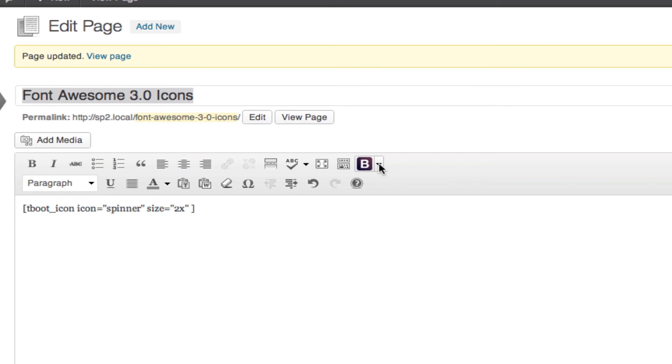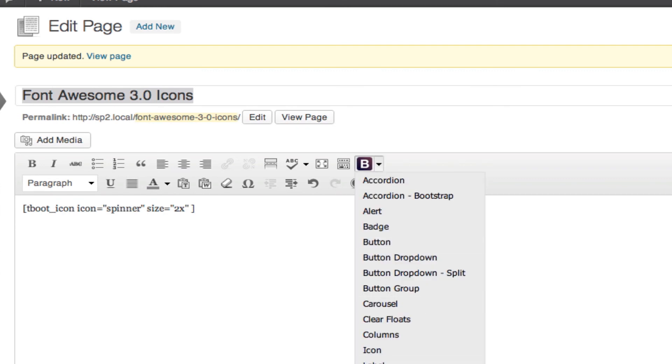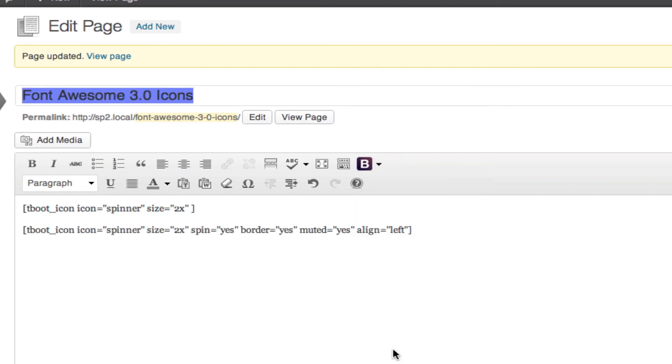So once you add an icon, all the different options that you can do to an icon have already been added. So you can just simply remove them, change anything that you want so you can get it to work.